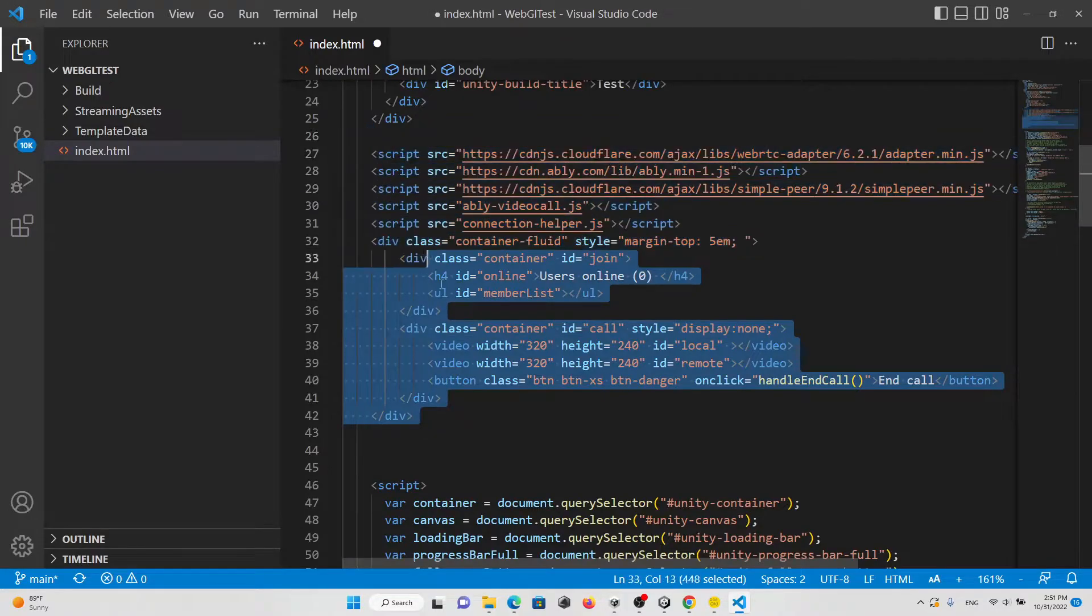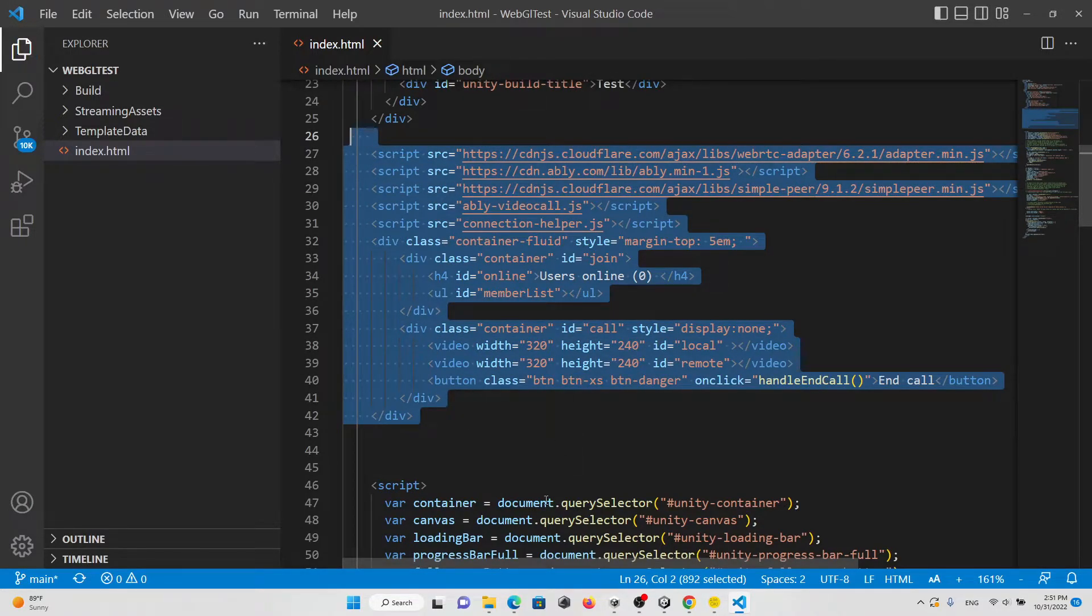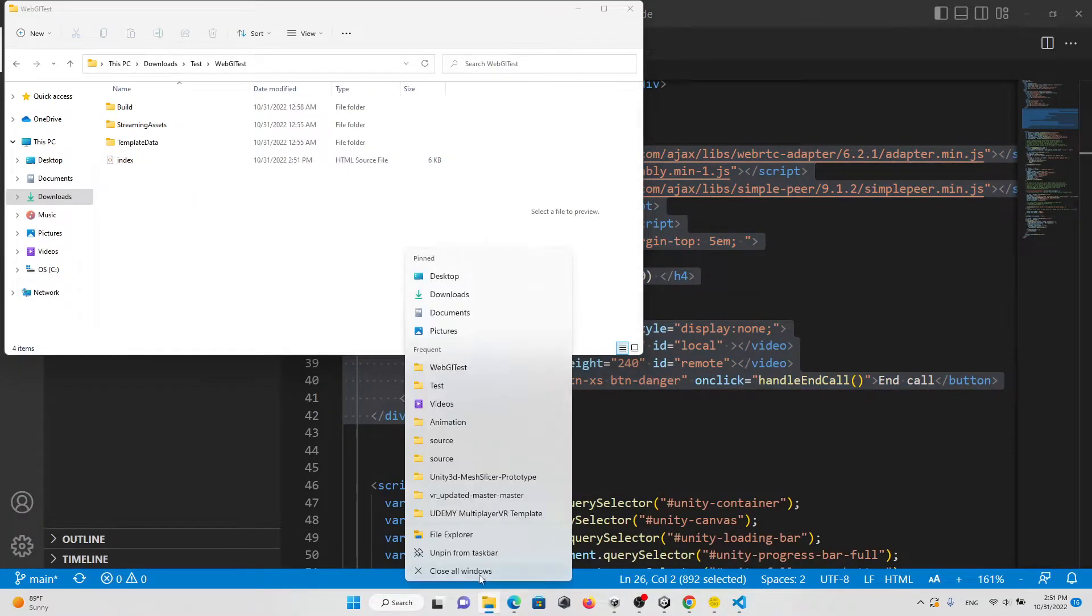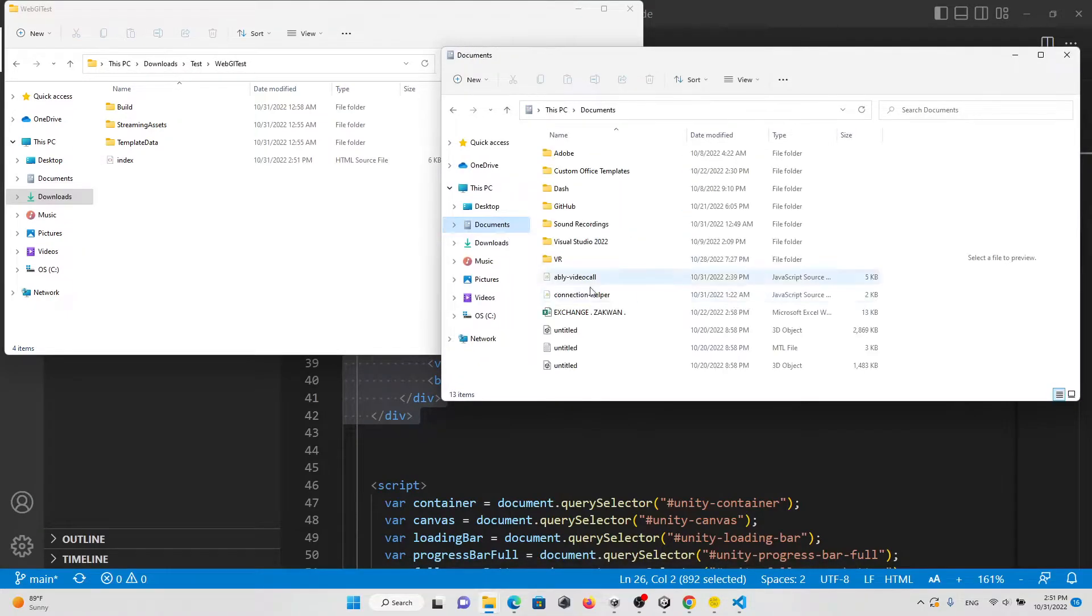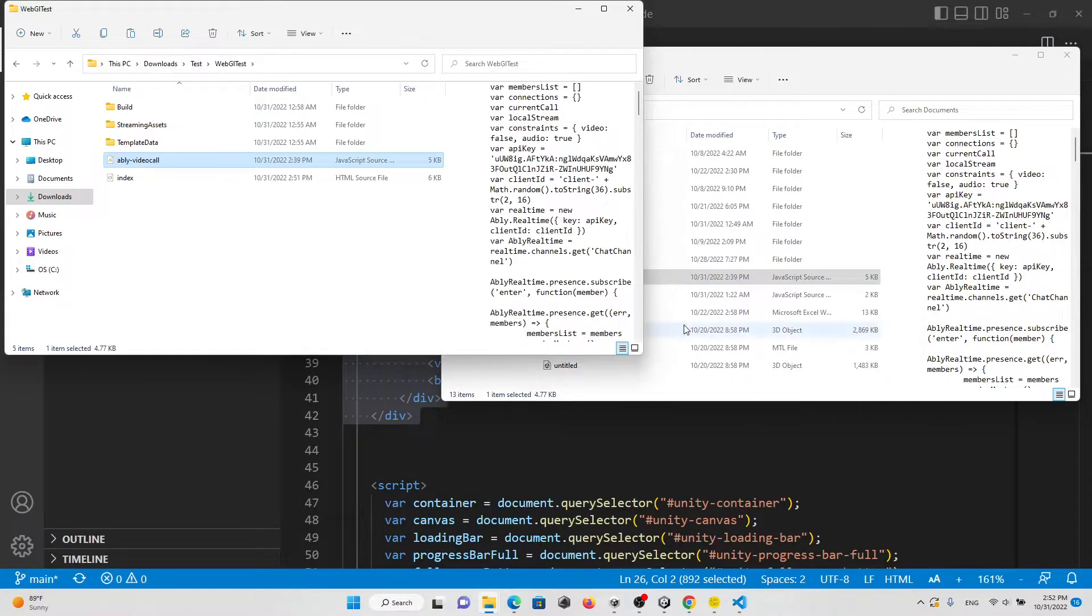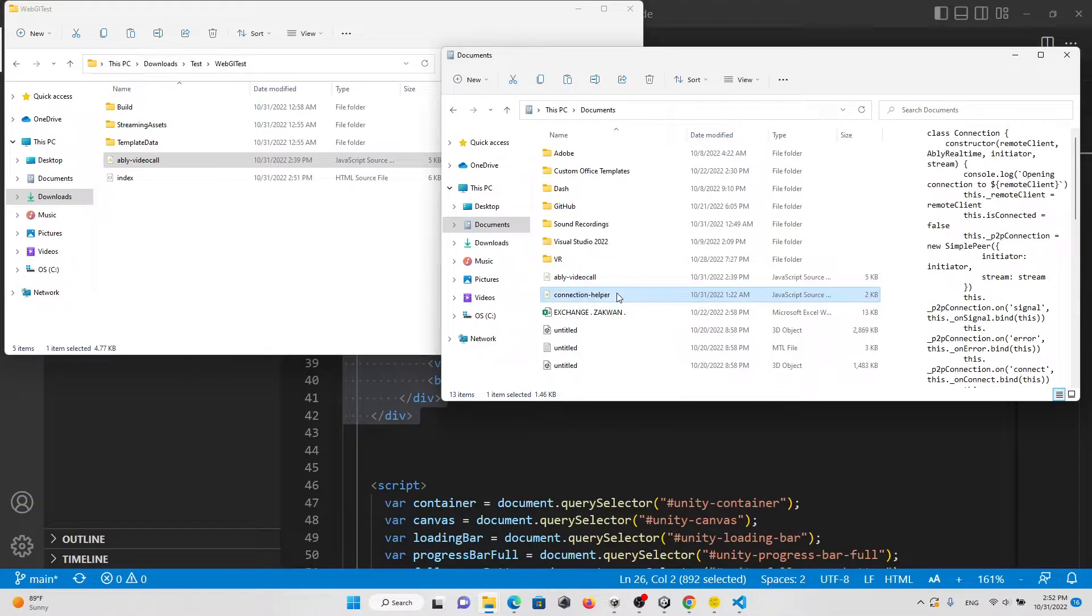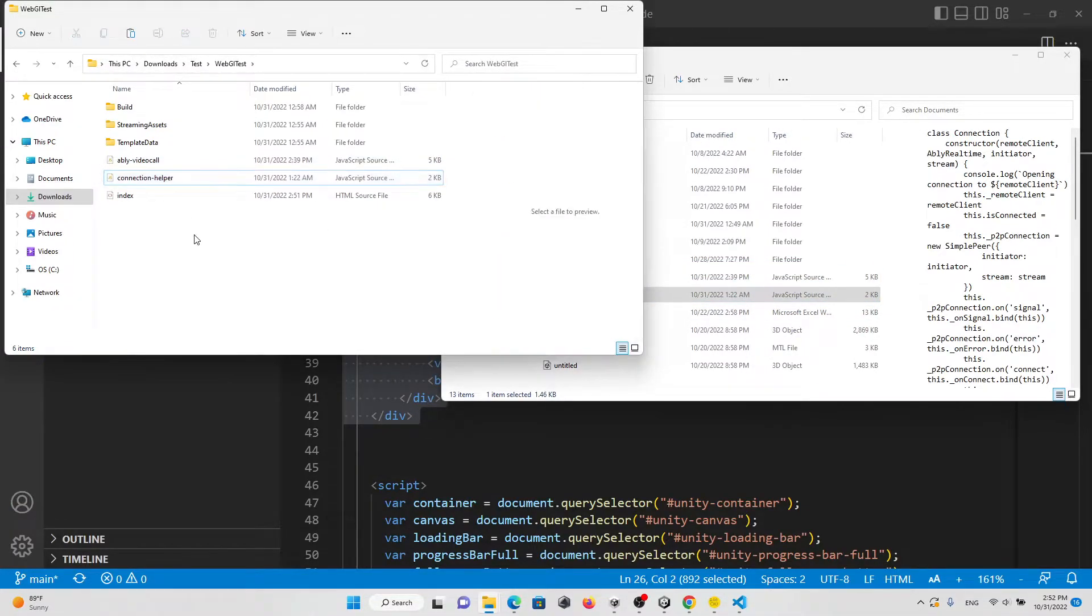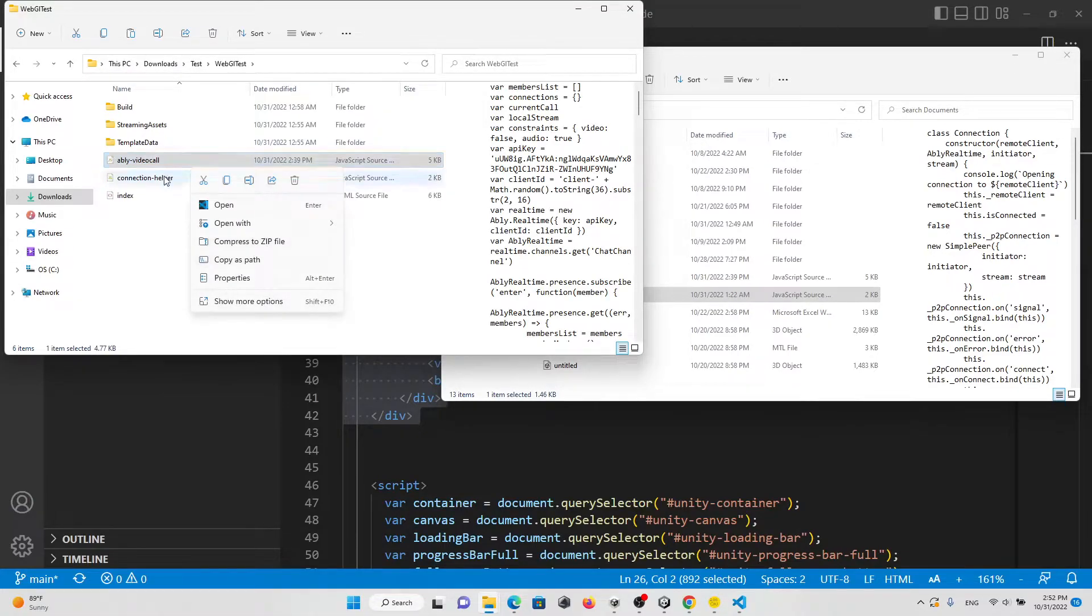Let me just open the file folder. We're going to copy this file Ably video call and paste it here. Then we're going to copy this file connection helper and paste it here. Let's open the Ably video call.